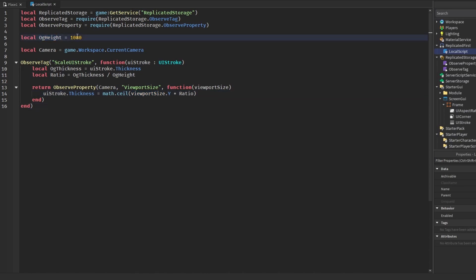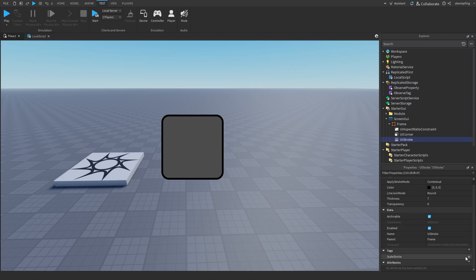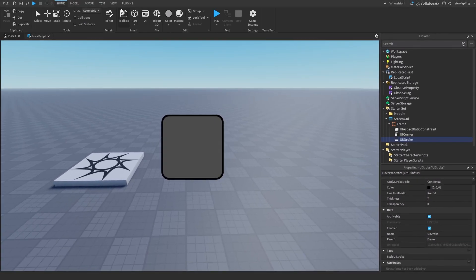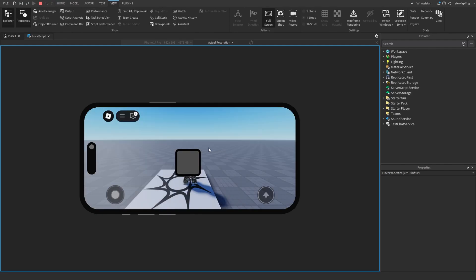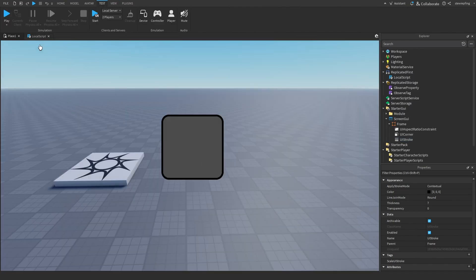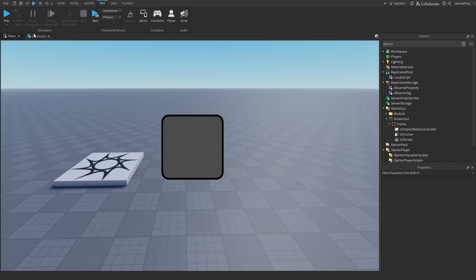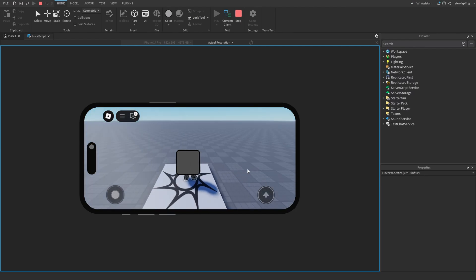The ogHeight value of 1080 ensures all strokes are originally sized for 1920×1080, so everything looks consistent. On the UIStroke in our frame, I add the tag 'ScaleUIStroke'. When I first test it there's an error — because this script is in ReplicatedFirst it runs immediately, so we need to use WaitForChild for the ObserveTag and ObserveProperty modules. After fixing that, testing on a mobile device shows the stroke is scaled perfectly.